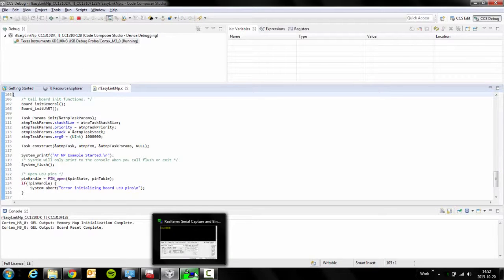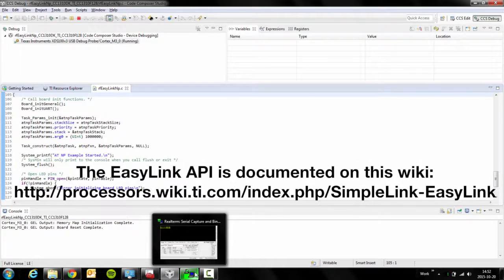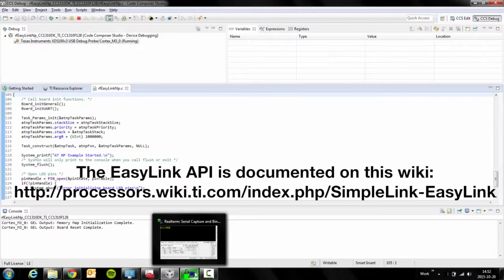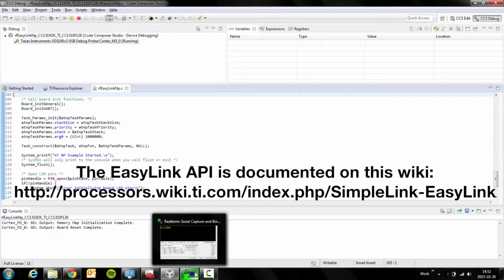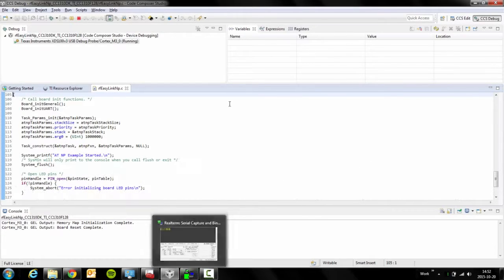The EasyLink API has been exposed over an AT command interface, such that it can be exercised by host software running on a PC, MP, or MCU, or by a human using a serial terminal emulator, which is what we will do today.